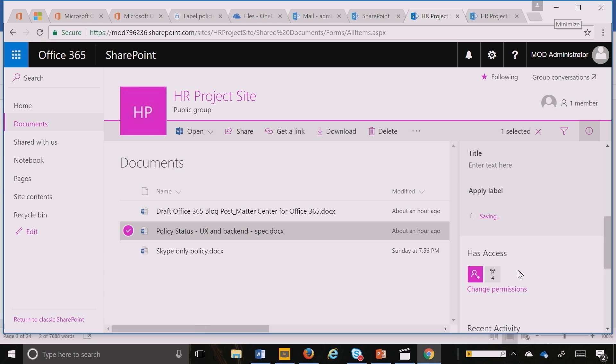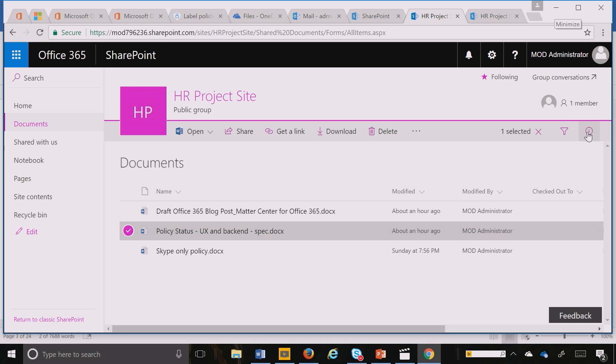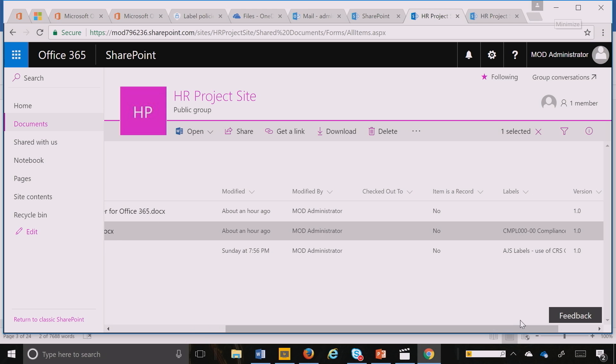So I can very quickly publish that label and it's done. I also showed you the other capability about immutability of the record. You can see that if I had created a label that was actually immutable, when I tagged it, it would have said 'this is a record now.'